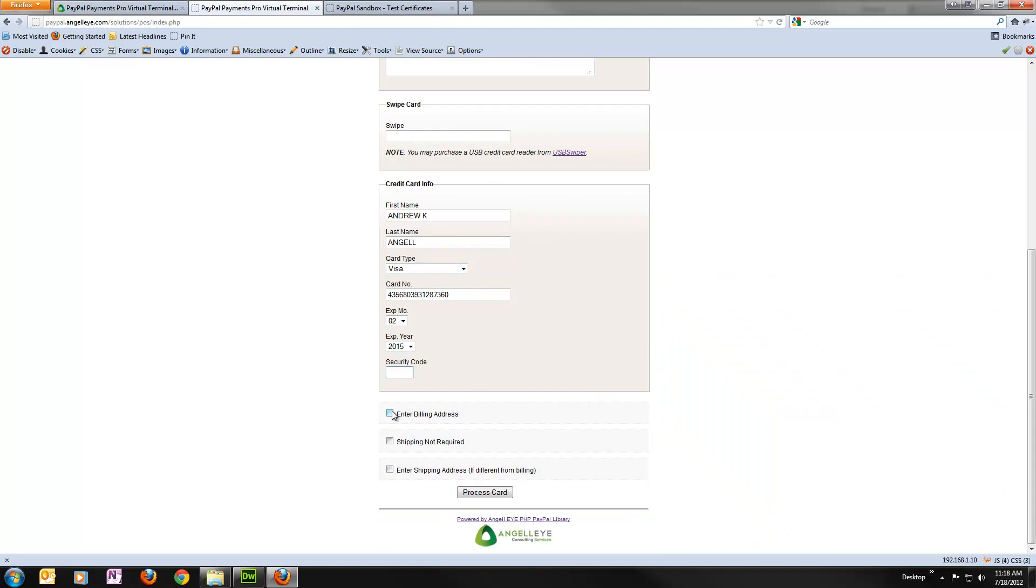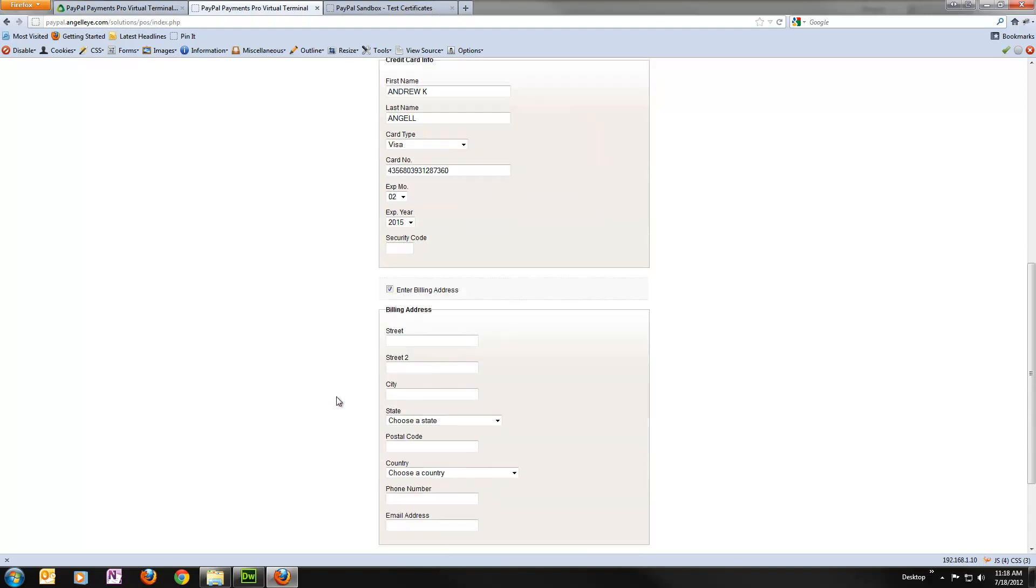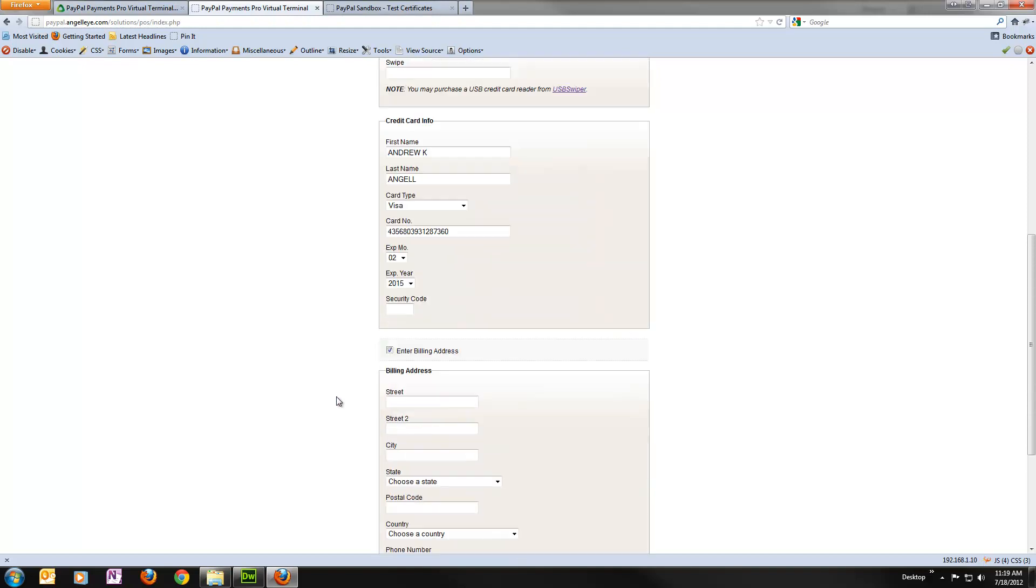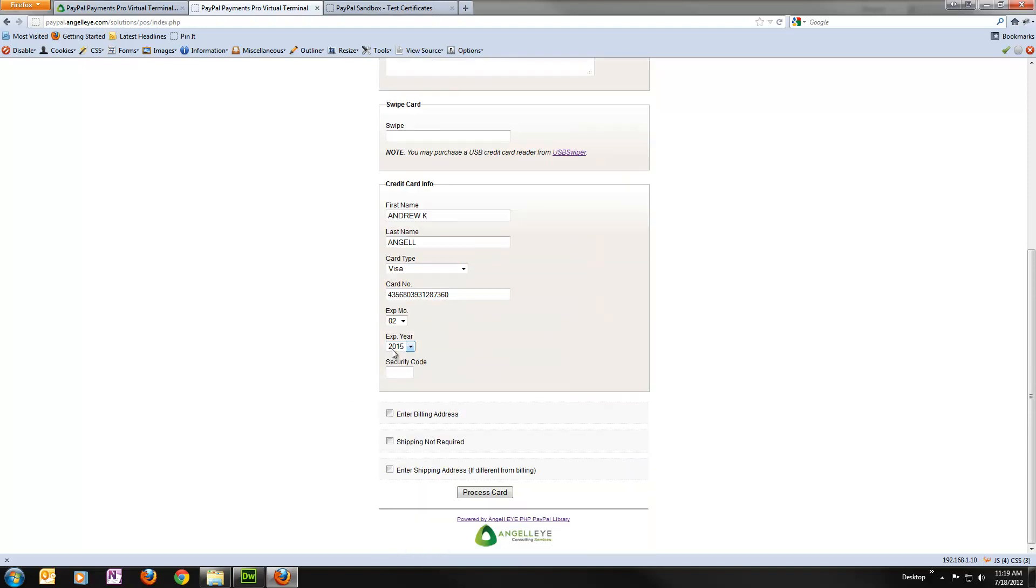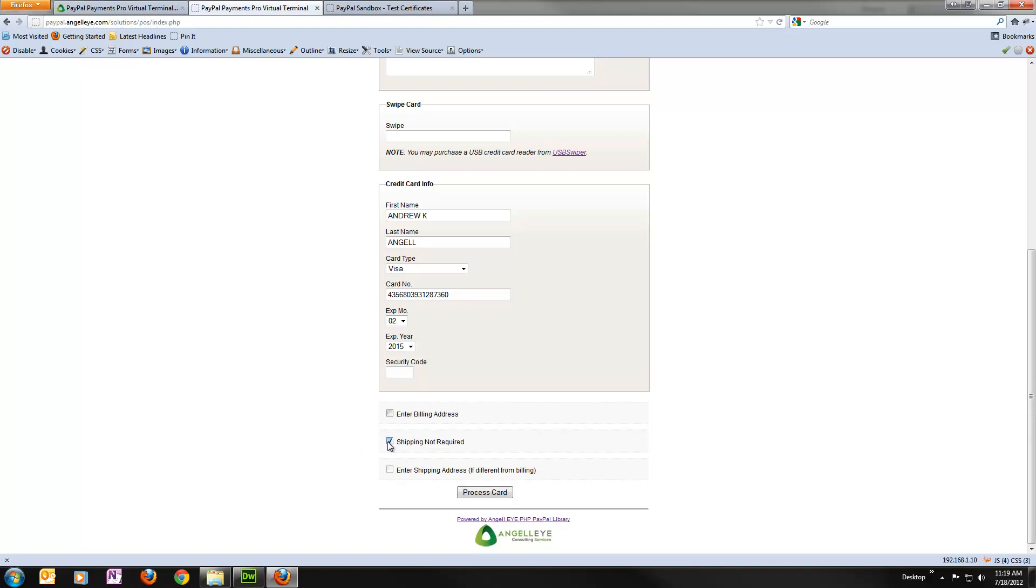And now I can either fill in a billing address, a shipping address if I want to. If I don't need it I can leave it blank. Sometimes depending on your PayPal account settings you may or may not have to fill some of that in. My settings are set up to allow everything. So I'm just going to leave them all blank. And if you wanted to say shipping not required, it wouldn't pass any shipping details over to PayPal. So it'll look nice and neat in your PayPal transaction details.